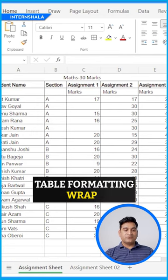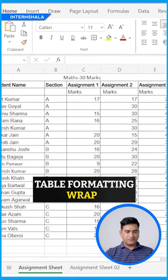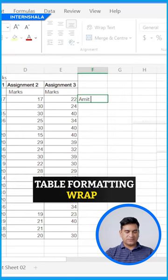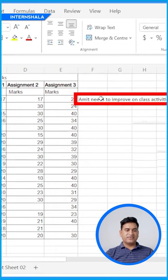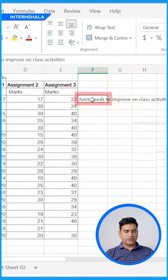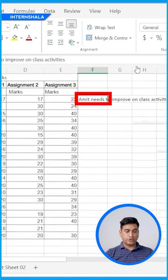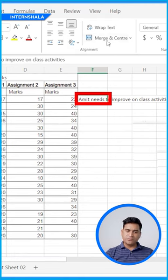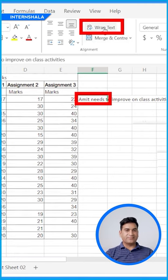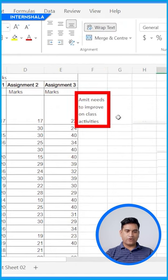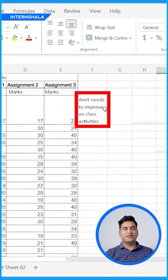Next we have Wrap Text. For example, the feedback for Amit — 'Amit needs...' — you can see it has overlapped the boundary. So what we're going to do is click on that cell, and above in the toolbar you will find Wrap Text. Whenever you click on the cell and click Wrap Text, it will automatically fit the content inside the cell.